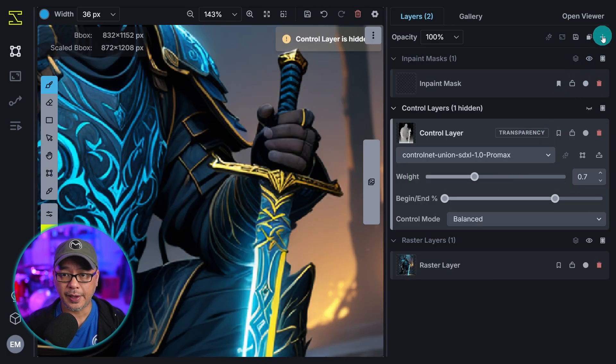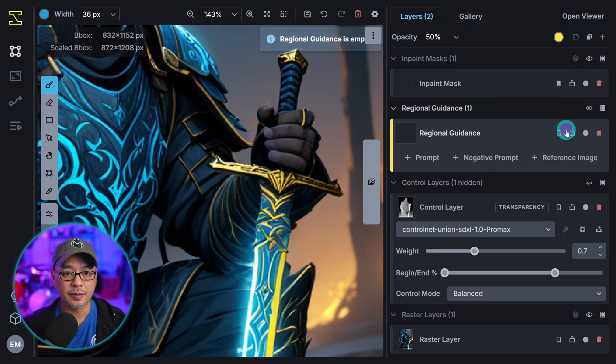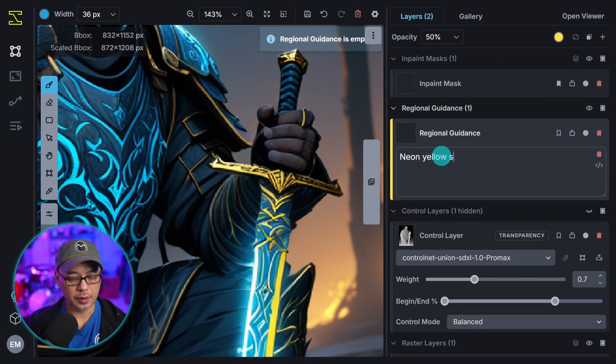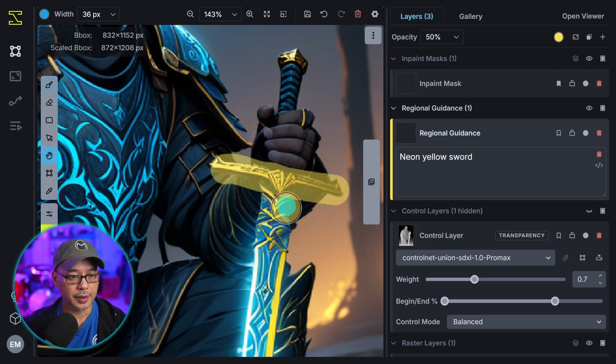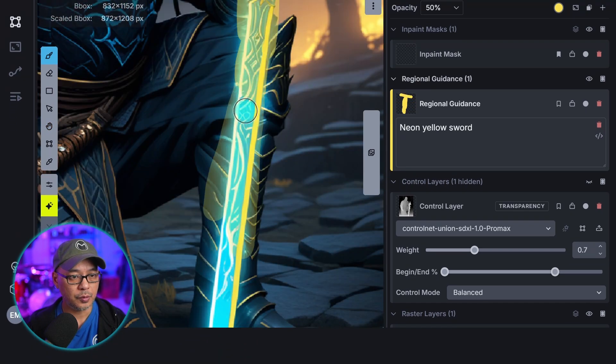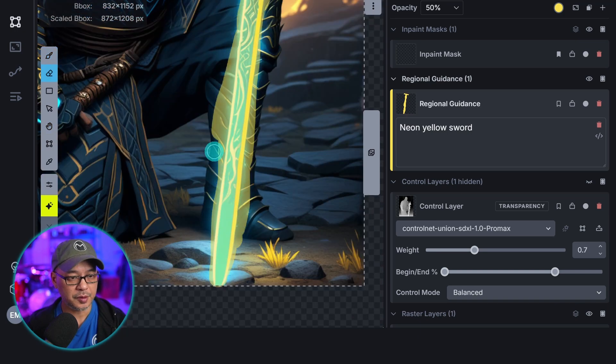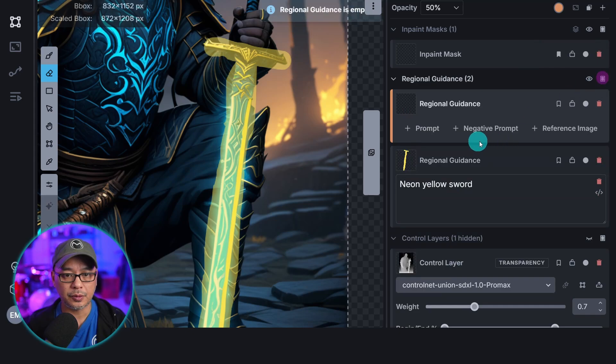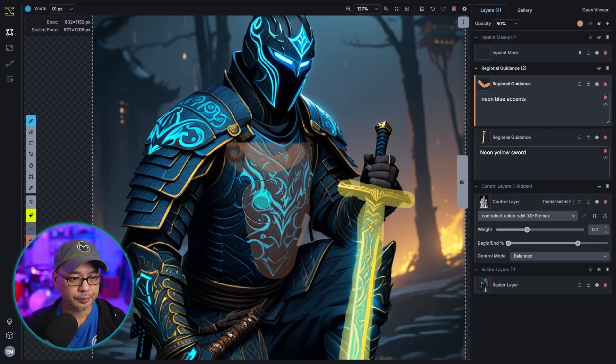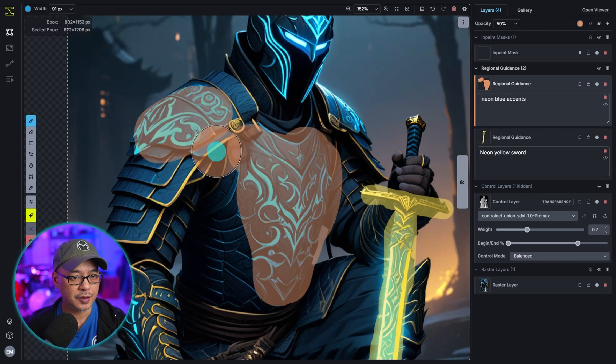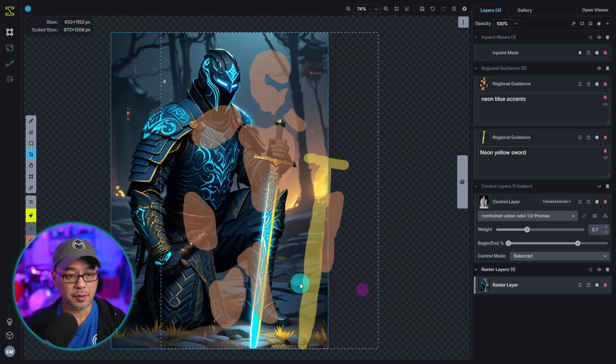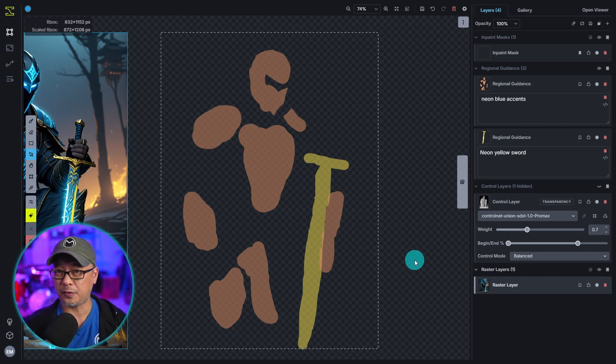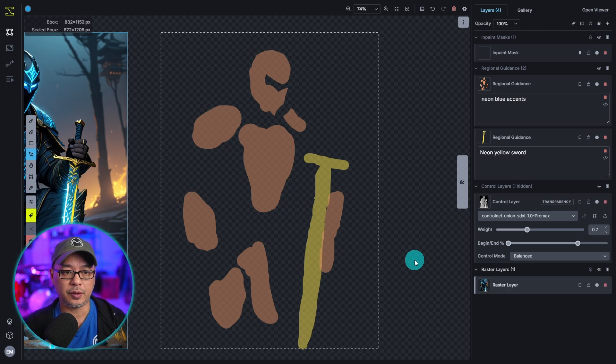So once again we're going to add regional guidance. And we're going to put neon yellow sword. And we're going to come here and just put the area where we want the regional guidance to occur. I'm a little sloppy. I'm just going to erase a little bit of it here. Then we're going to add another regional guidance for neon blue accents. And I'm just going to choose the areas where I want the accents to show up. I'm going to move the image because I don't want to do an image to image. I want a freshly generated image. So let's see how that works out.